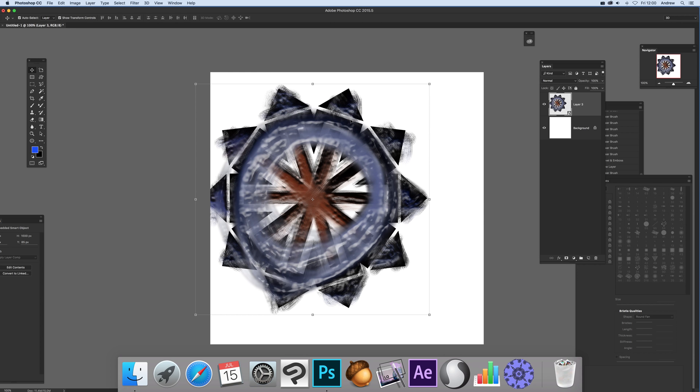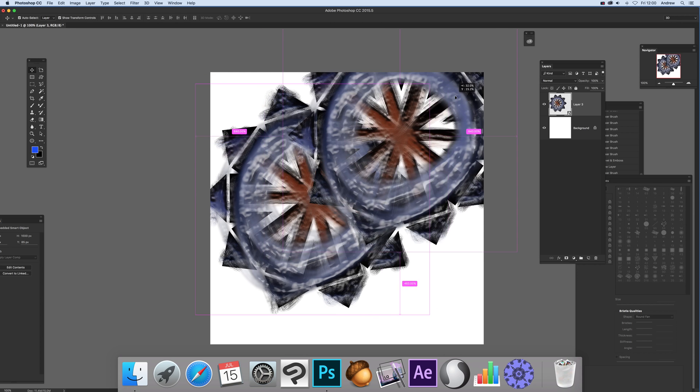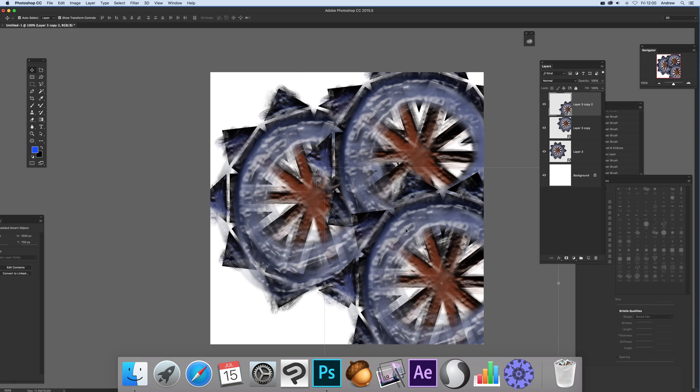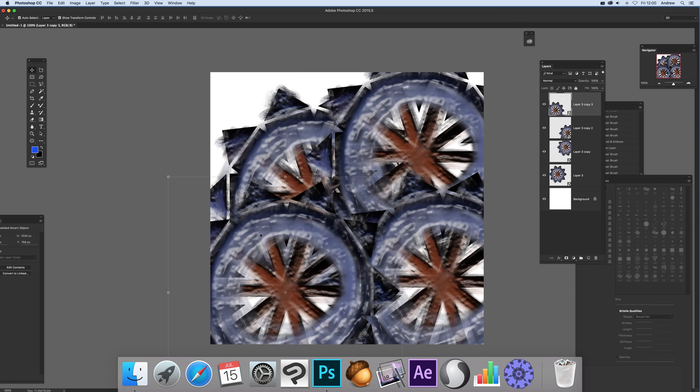You can store it in the CC Libraries for future use as a custom shape or brush. The key thing is the design remains accessible.